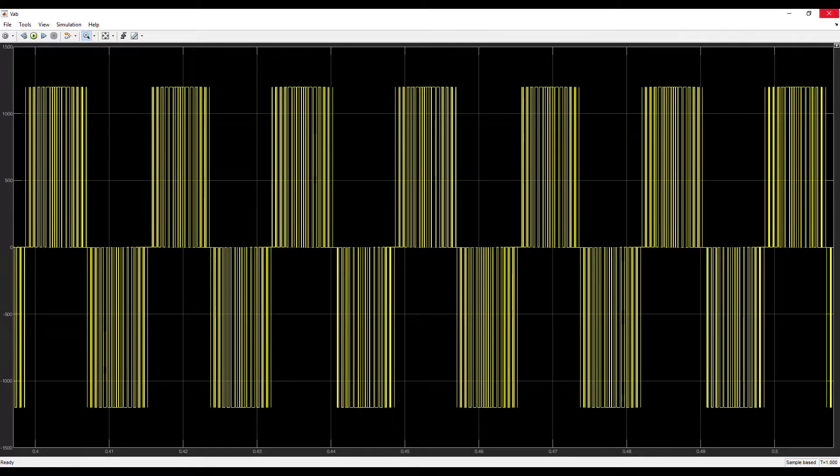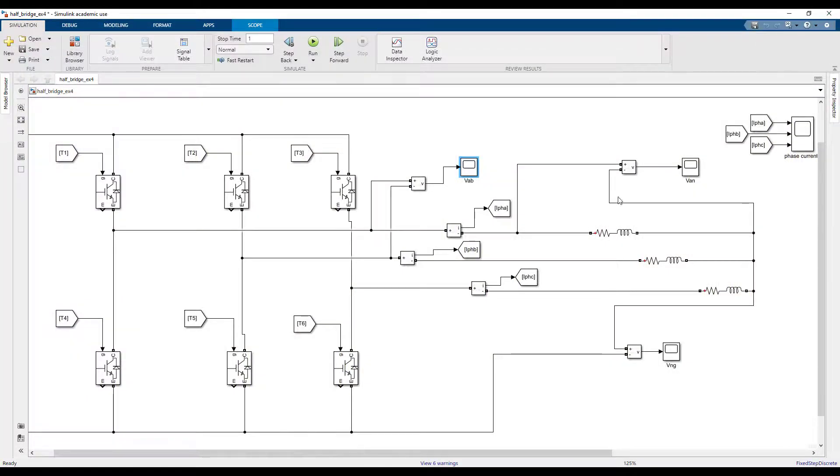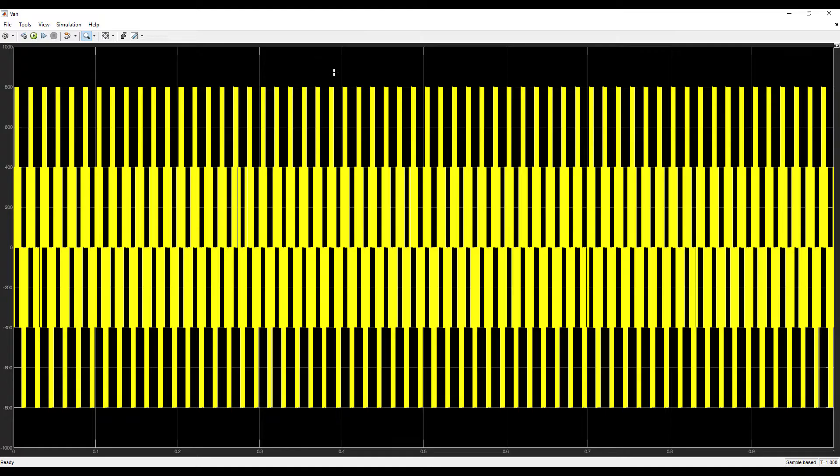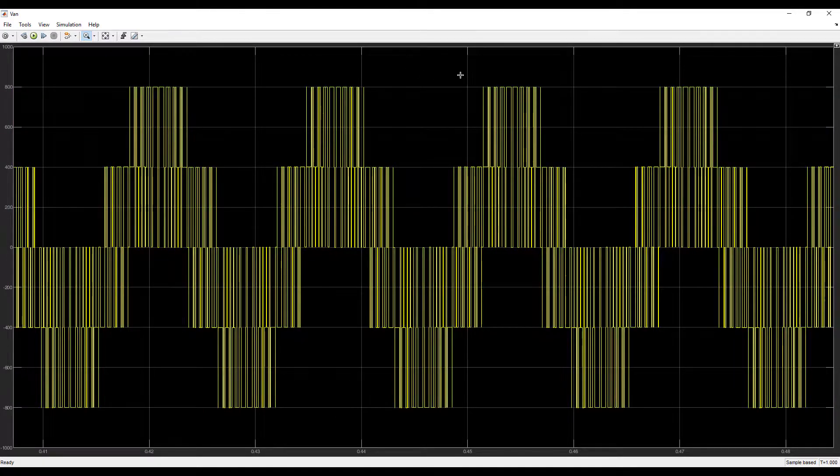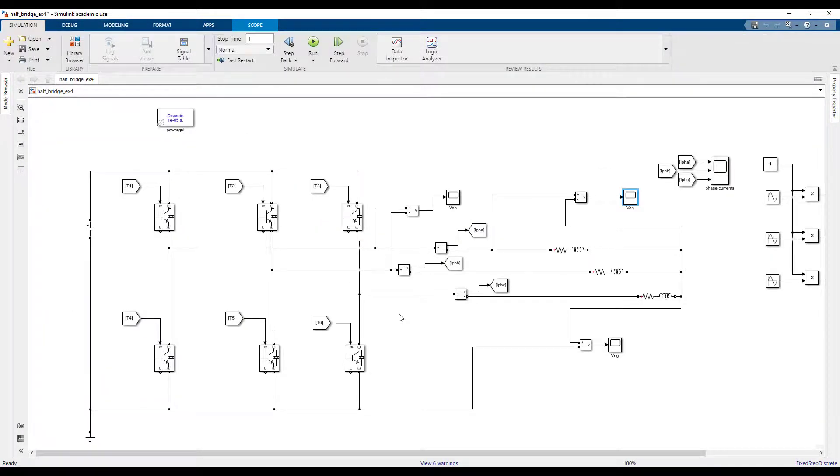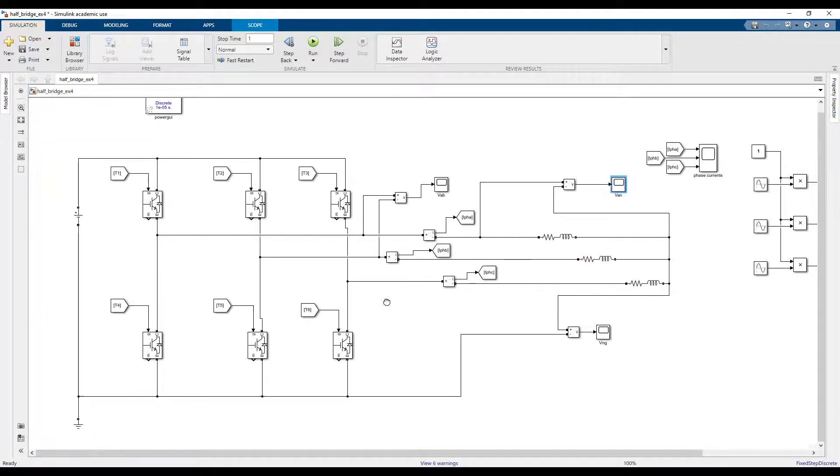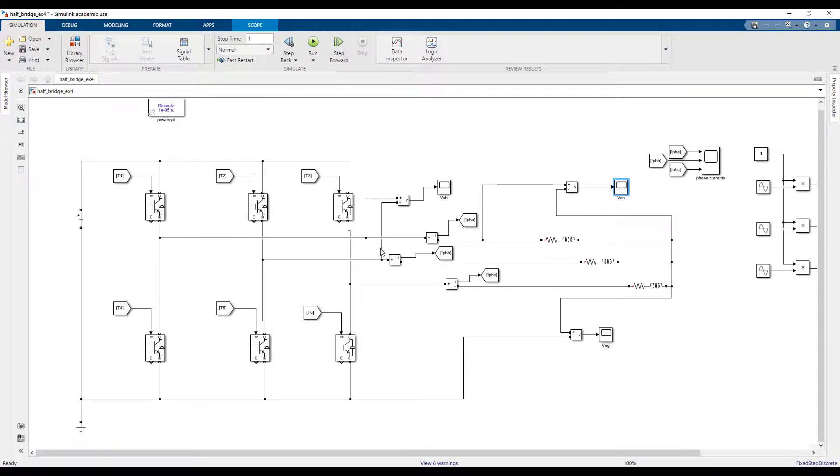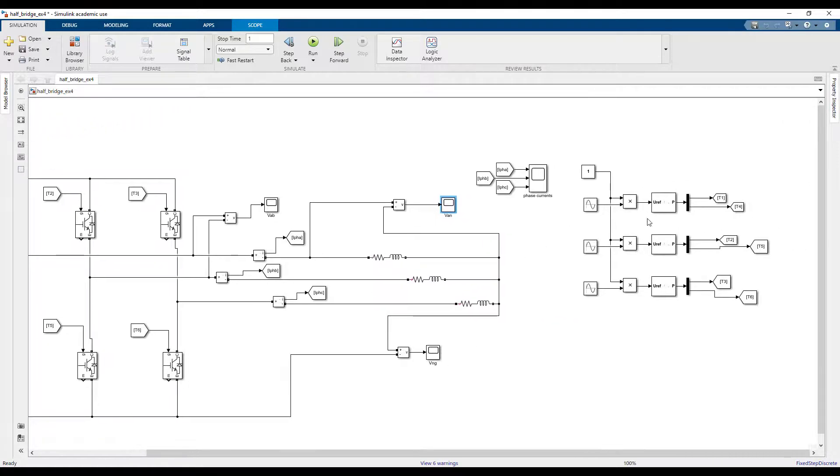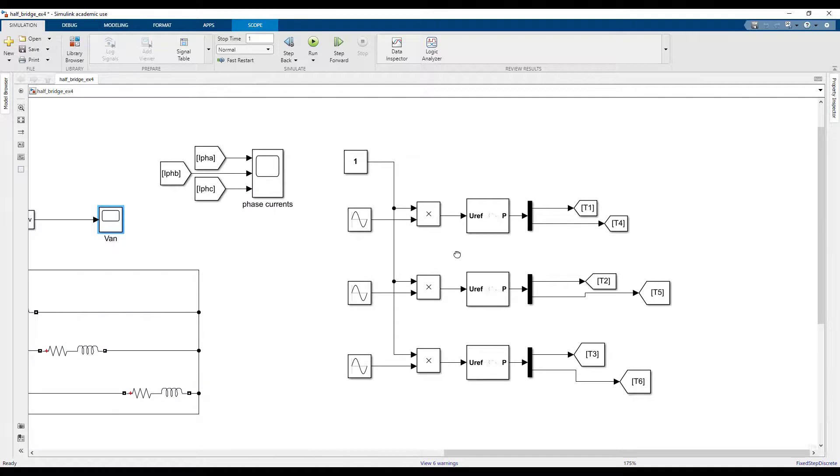You can also check your V_AB and you see that this is chopped now compared to our 180 degrees modulation, and V_AN.